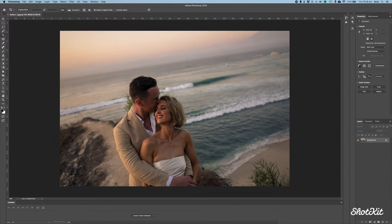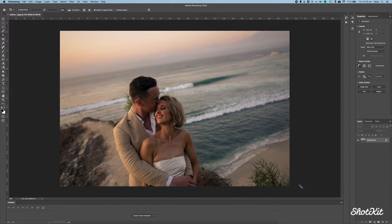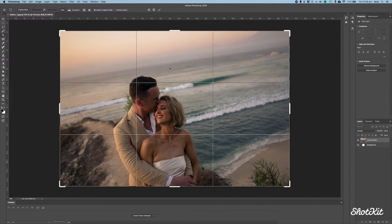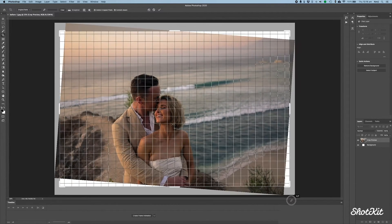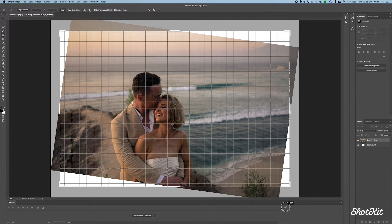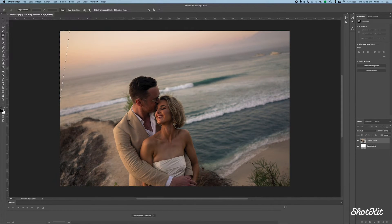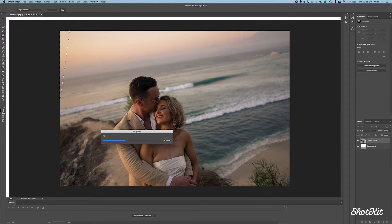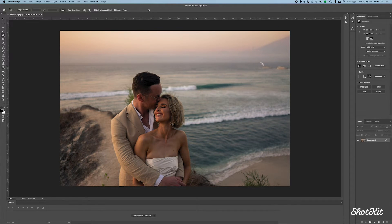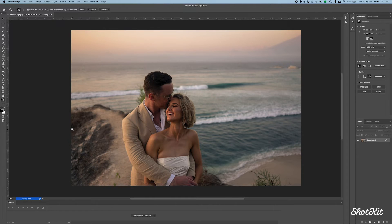Now with the Content-Aware Fill tool, you use the crop tool again, but up at the top you'll see it says Content Aware — make sure that's clicked. Then when you rotate, you line up the horizon line with one of those grid lines, let go, and press Enter. You'll see Photoshop work its magic, rotating the photo but also filling in the areas that were previously white or blank. As you can see, it's done an amazing job of recreating the scene.